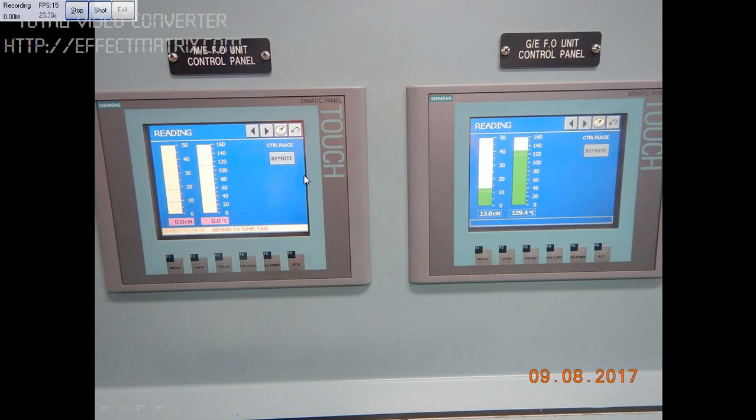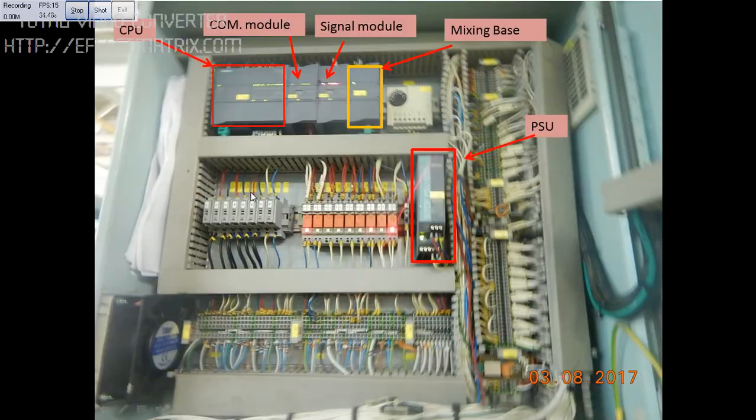Today I will explain how to check whether the viscosity or temperature sensor is working or not.